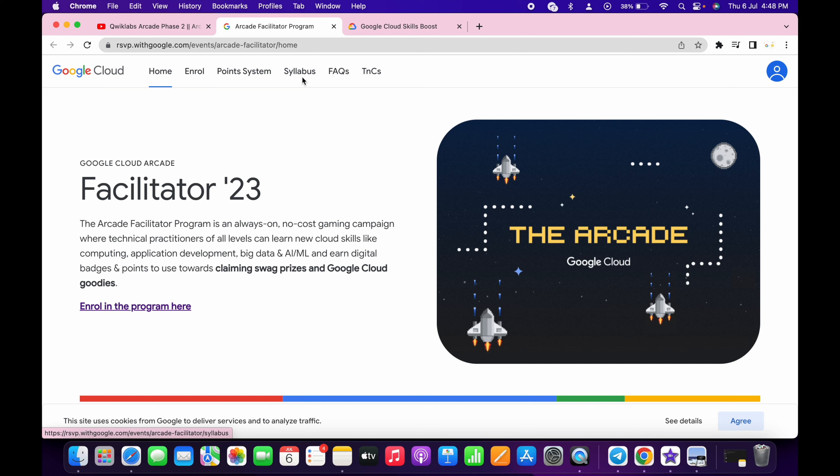Welcome back to the channel. The Arcade Facilitator form is finally live now. No need to worry about any links — I will share all the links and access code in the description box.